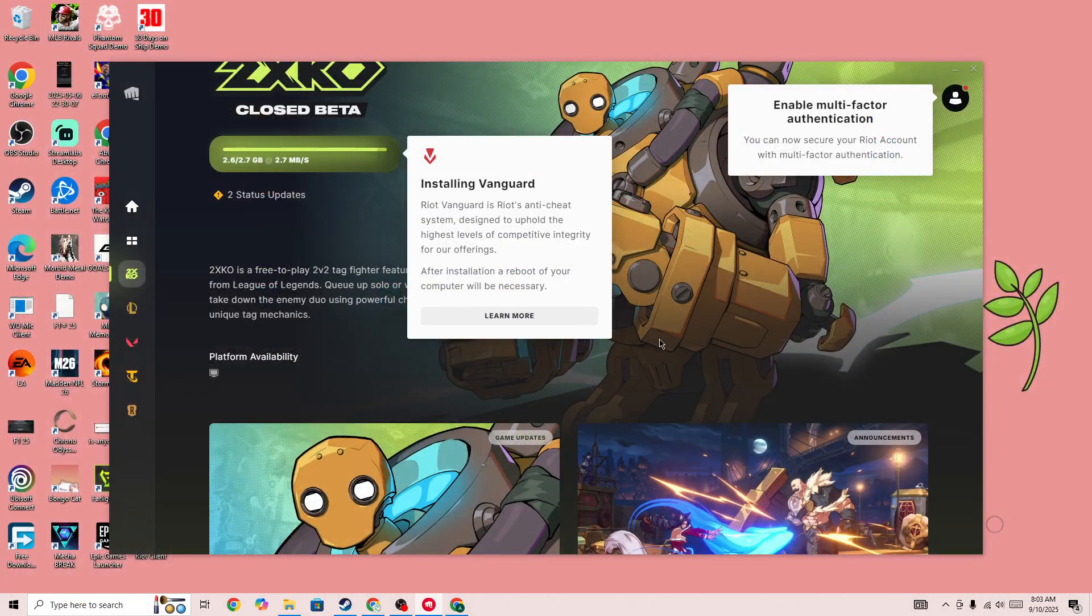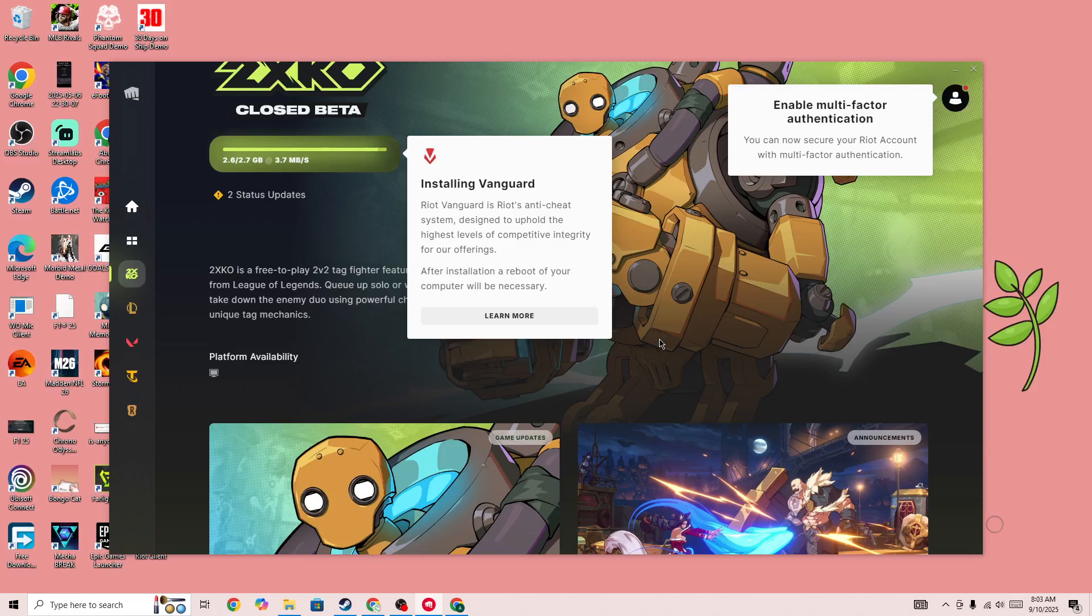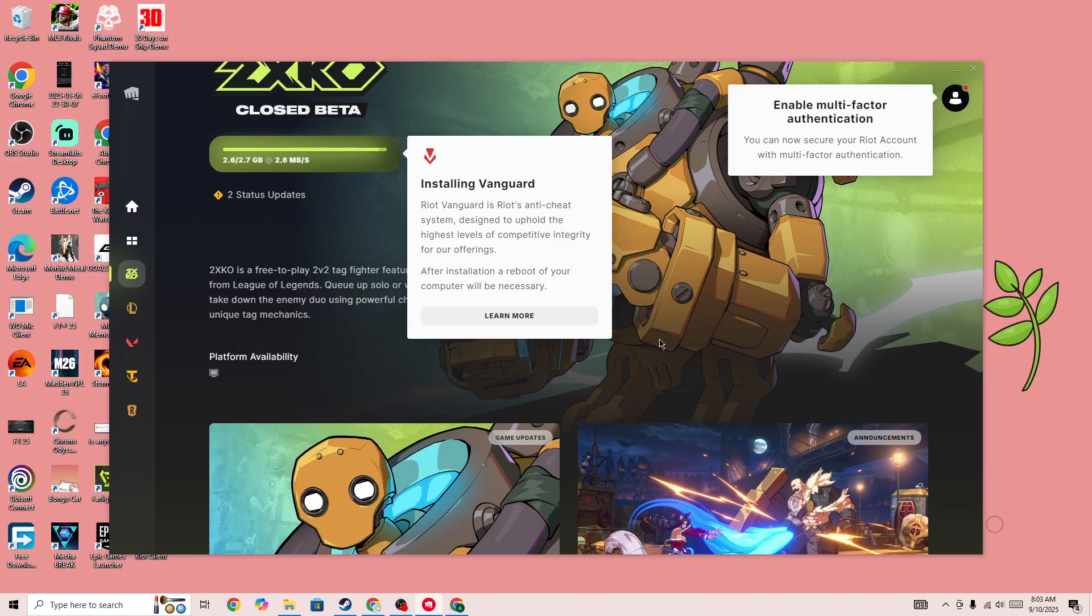This method has worked for a lot of users and people have fixed the issue with this. Simply completely remove the game from Local as well, and then uninstall it and reinstall it. I hope this will help you.